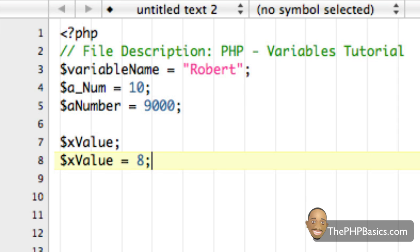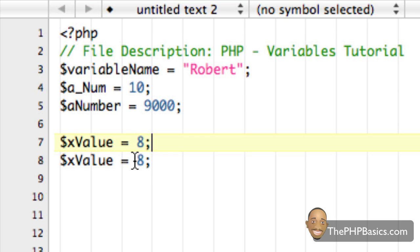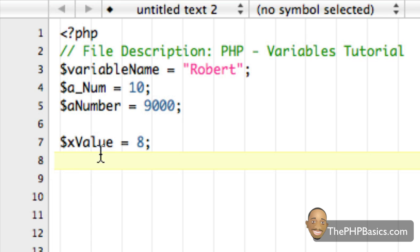we could have simply said up here, xValue equals eight, and not have declared or assigned eight to xValue down here. So as soon as you have used that variable, it has now been declared.